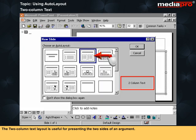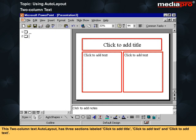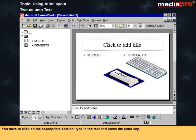The two-column text layout is useful for presenting the two sides of an argument. One column can be used for the positive side of the argument while the second column can be used for the negative side. This two-column text auto layout has three sections labeled 'Click to add title', 'Click to add text', and 'Click to add text'. You have to click on the appropriate section, type in the text, and press the Enter key.